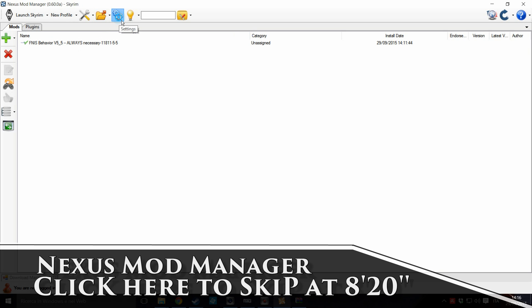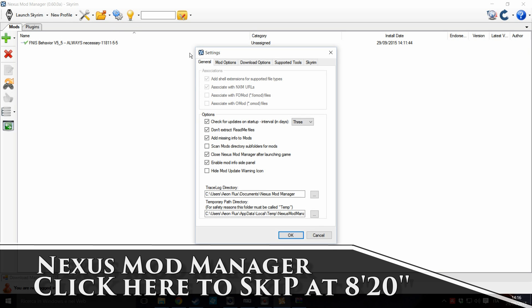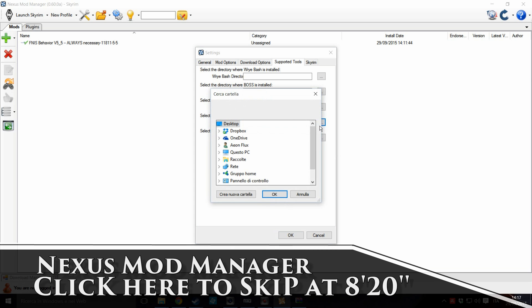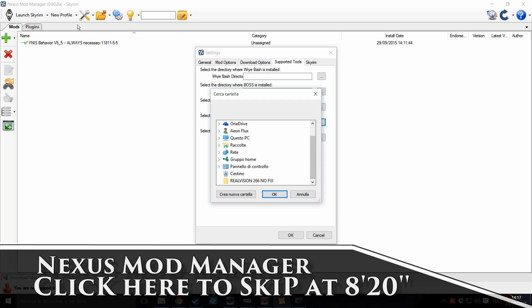So, you have restored FNIS behavior. Now, click here on settings. Support the tools. As you can see, they talk about FNIS here. Select the directory where FNIS is installed.